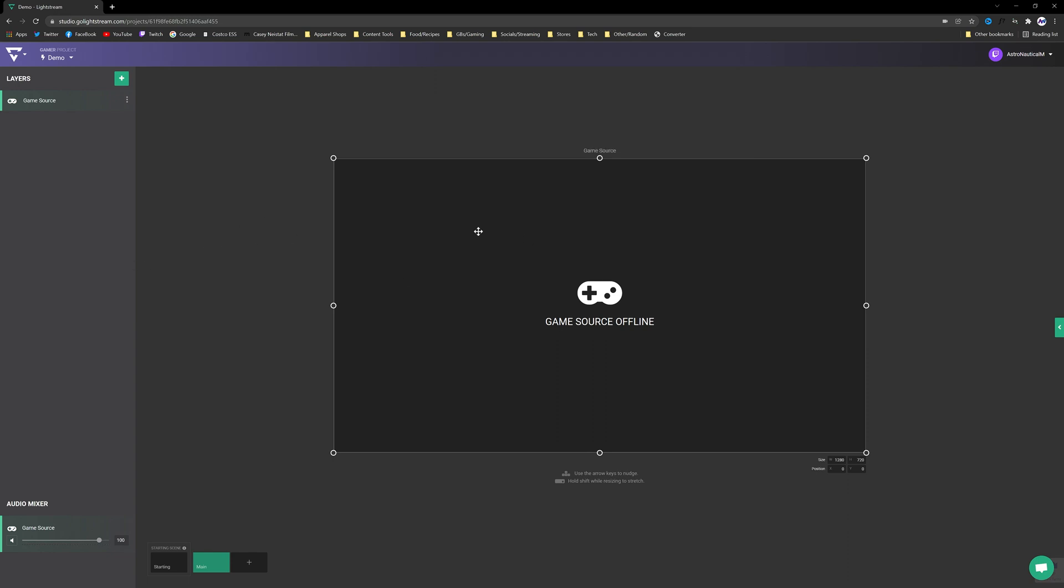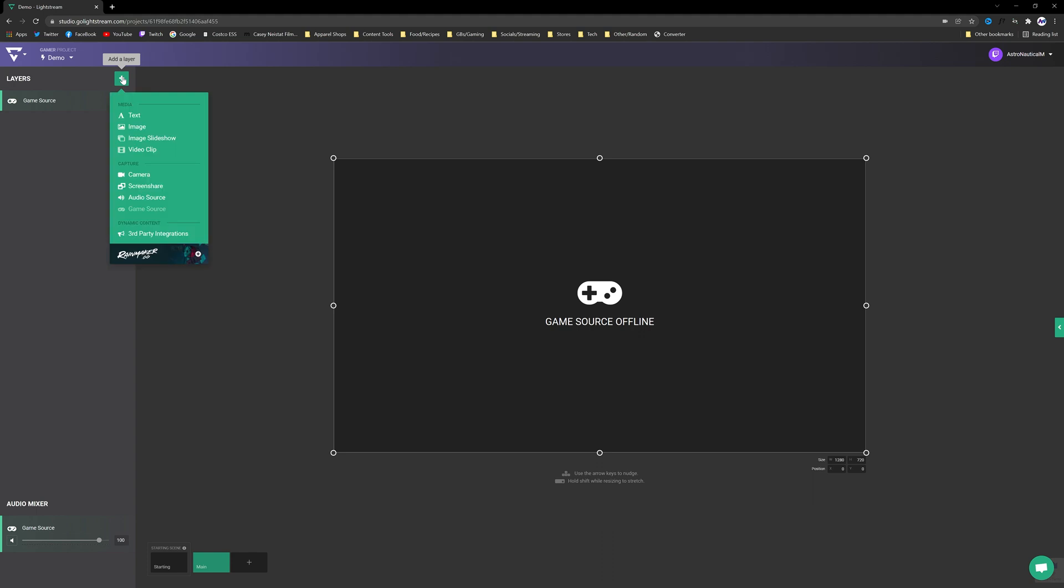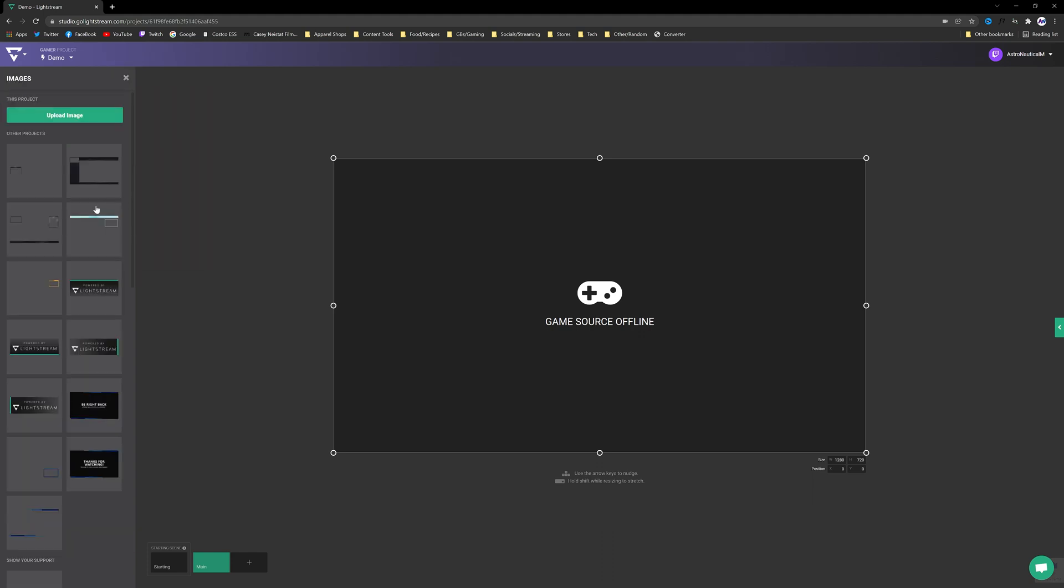Now bouncing back to the Main, we're going to want to add the Game Source. So this will actually be your console's video, what's going on on the console, the game that you're playing. So you'll go ahead and add Game Source. It's going to be offline until you actually go to the Twitch app on your console and click Start Streaming. So it's okay to leave it like that for now.